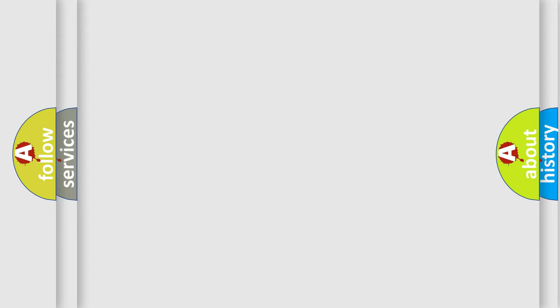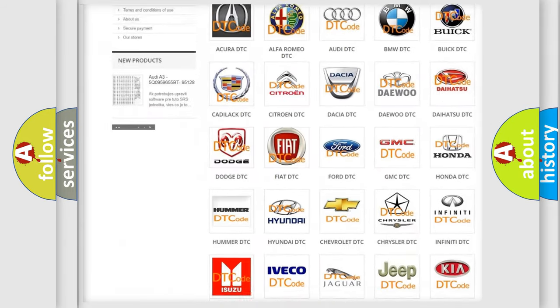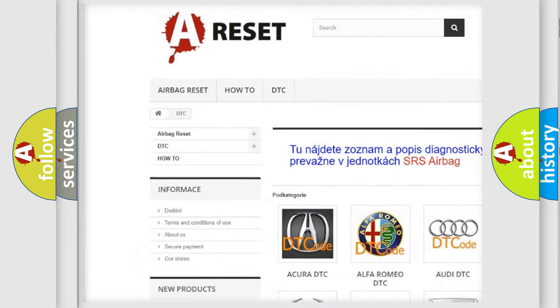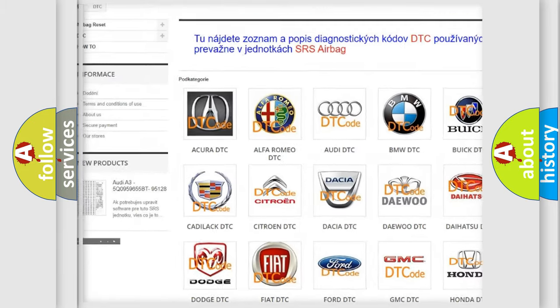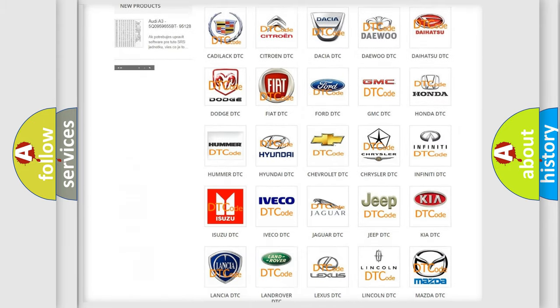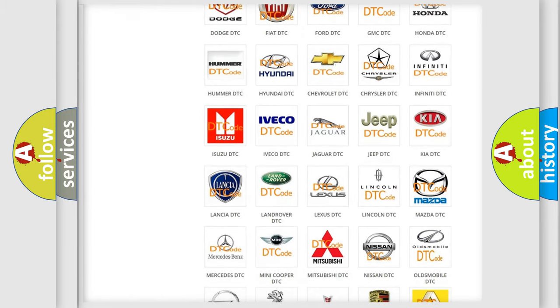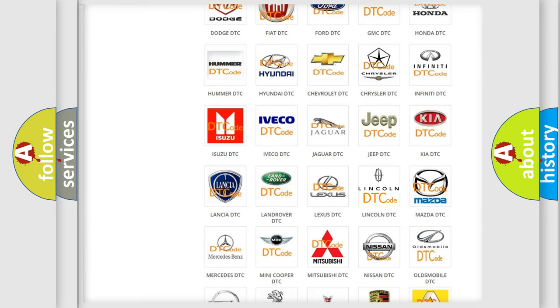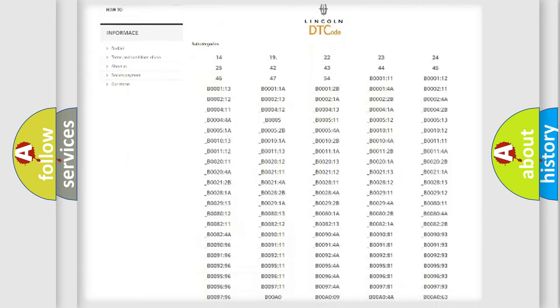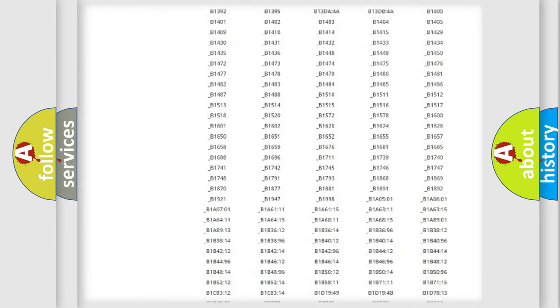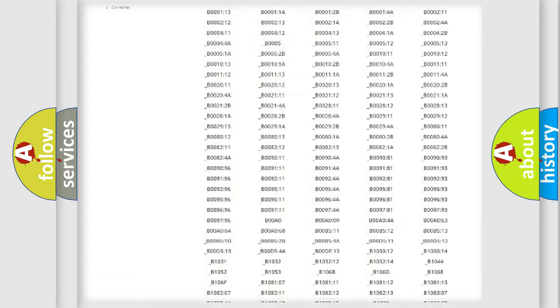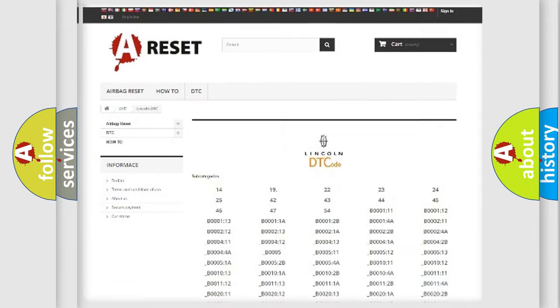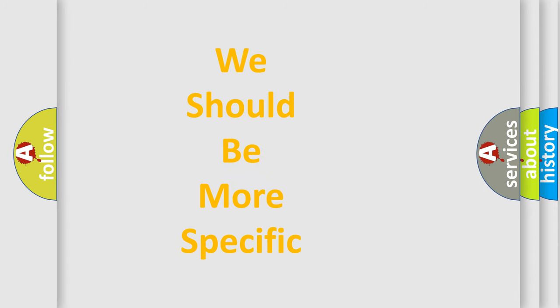Our website airbagreset.sk produces useful videos for you. You do not have to go through the OBD2 protocol anymore to know how to troubleshoot any car breakdown. You will find all the diagnostic codes that can be diagnosed in a link and vehicles. Also many other useful things. The following demonstration will help you look into the world of software for car control units.